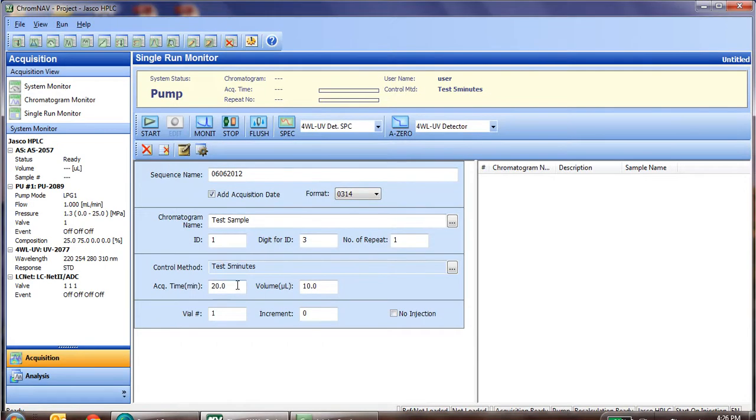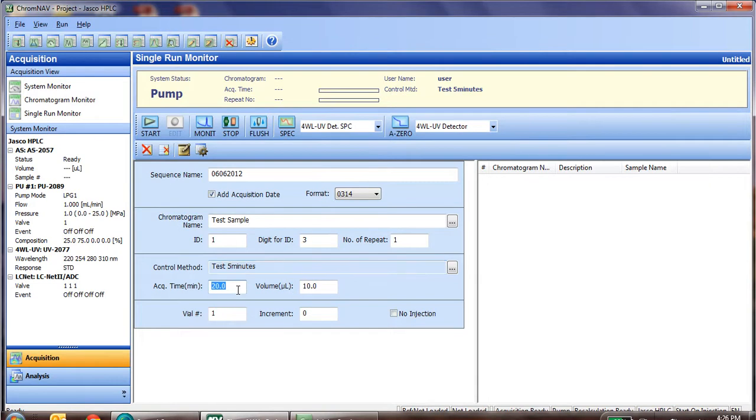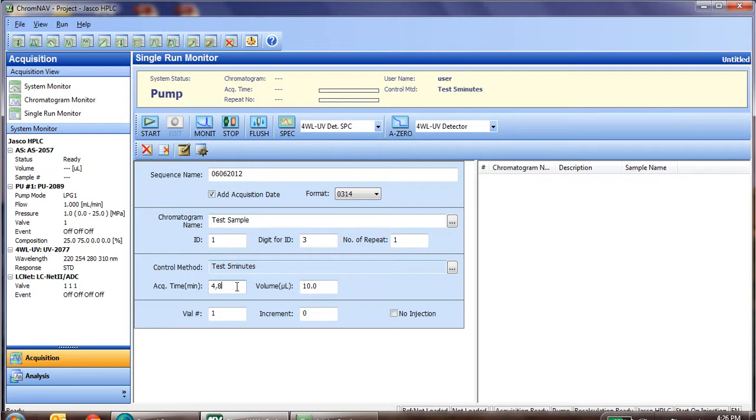The next step is to set the acquisition time. The acquisition time needs to be 0.2 minutes less than the control method. That 0.2 minutes allows the software to save and do any data analysis. So in this case, we'll put 4.8, as the method, as you can see, is five minutes long.